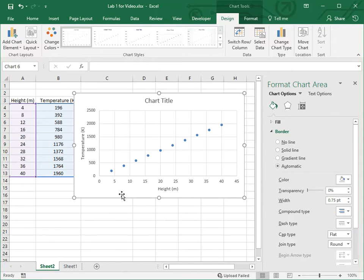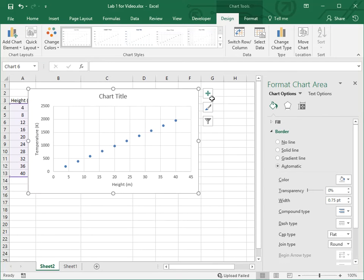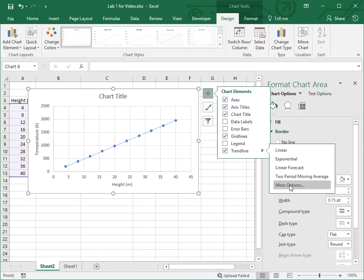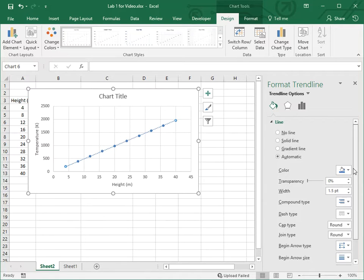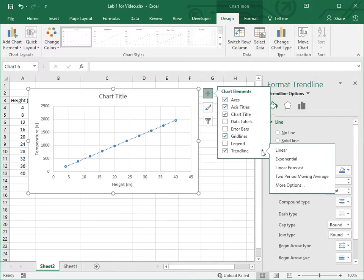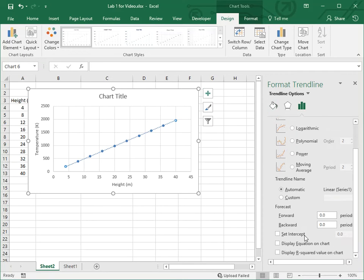Let's look at some other things we need to do on this graph — that's going to include a trend line. Go to the plus sign right here, go to Trend Line, and then we want more than just that: we want the equation to show. Click that arrow for More Options, scroll down, and find 'Display equation on chart.'